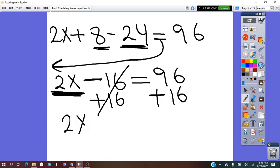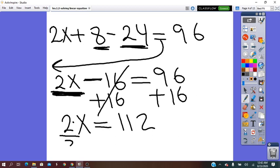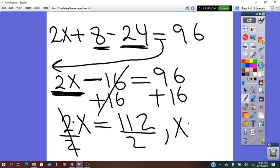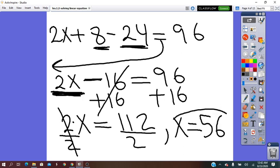The variable term is here — x is in this term. I will remove the 16 by using the inverse of negative 16, which is plus 16, on both sides. Again, whatever is done on one side, I have to do on the other side of the equals. Going down: 2x equals 112. The operation between 2 and x is times, so the inverse is divided by 2 on both sides. Then x equals 56, which is the solution.